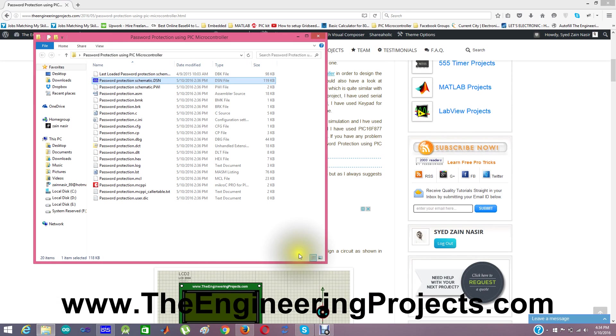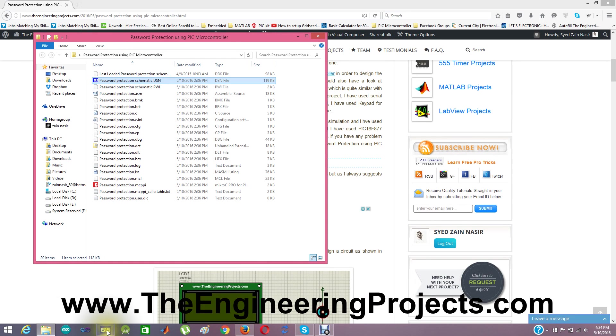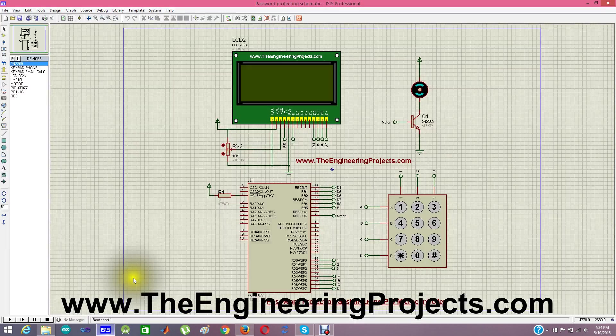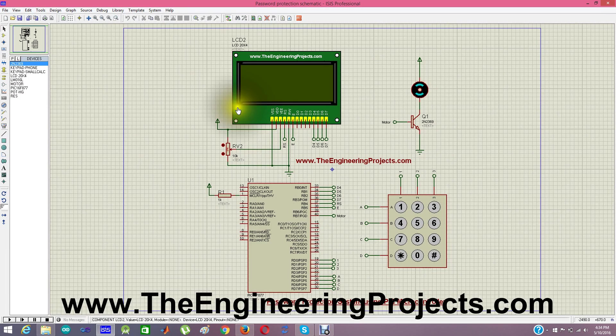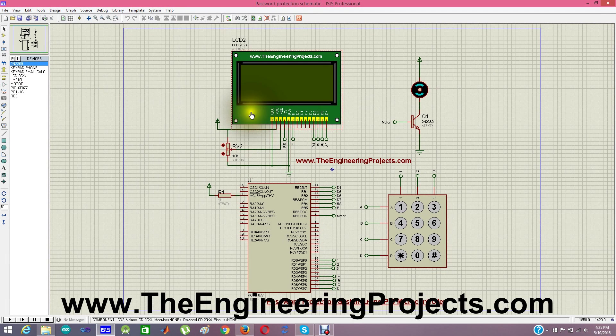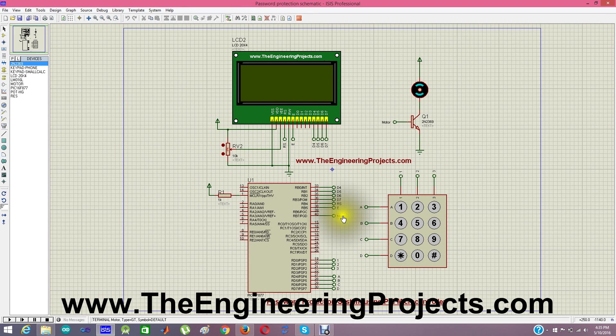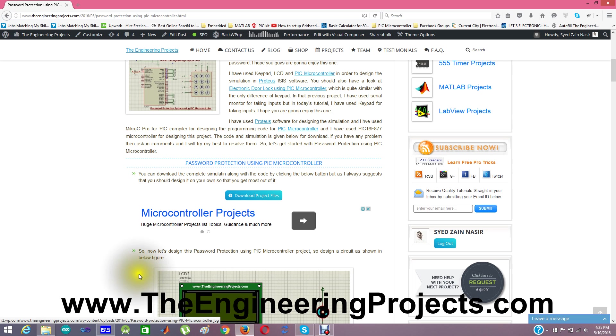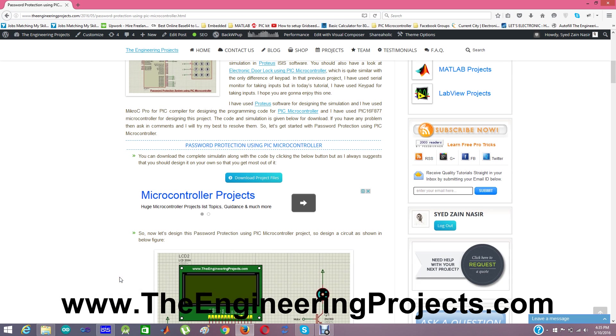So now when you open the simulation it will look something like as shown here. You can see this LCD. It is a new LCD which I have designed and you can download it from the link given here.